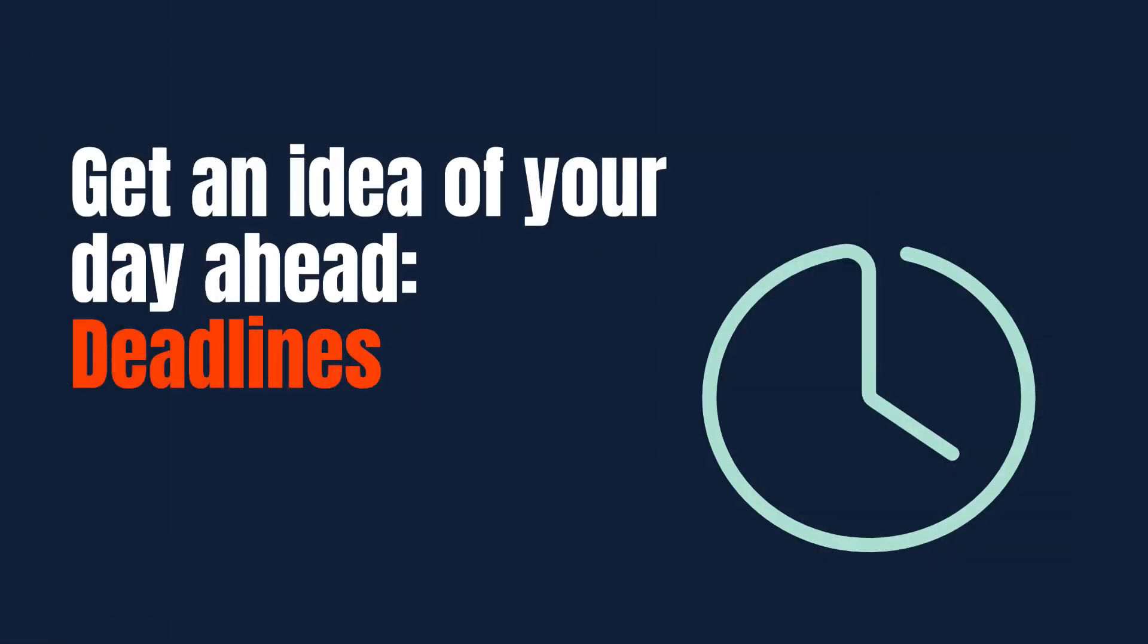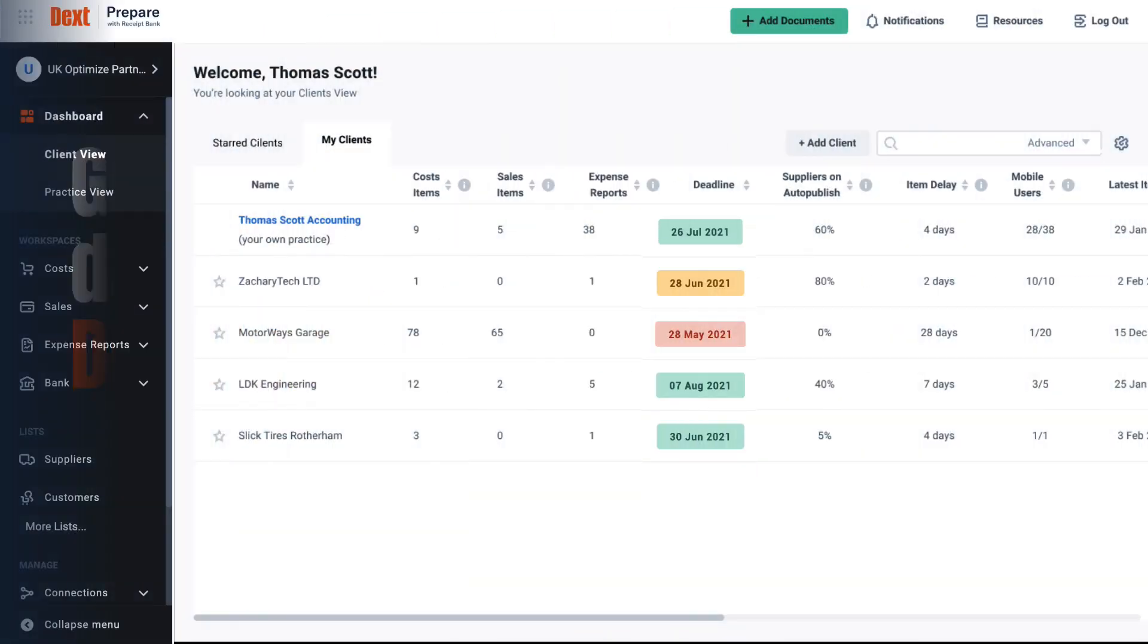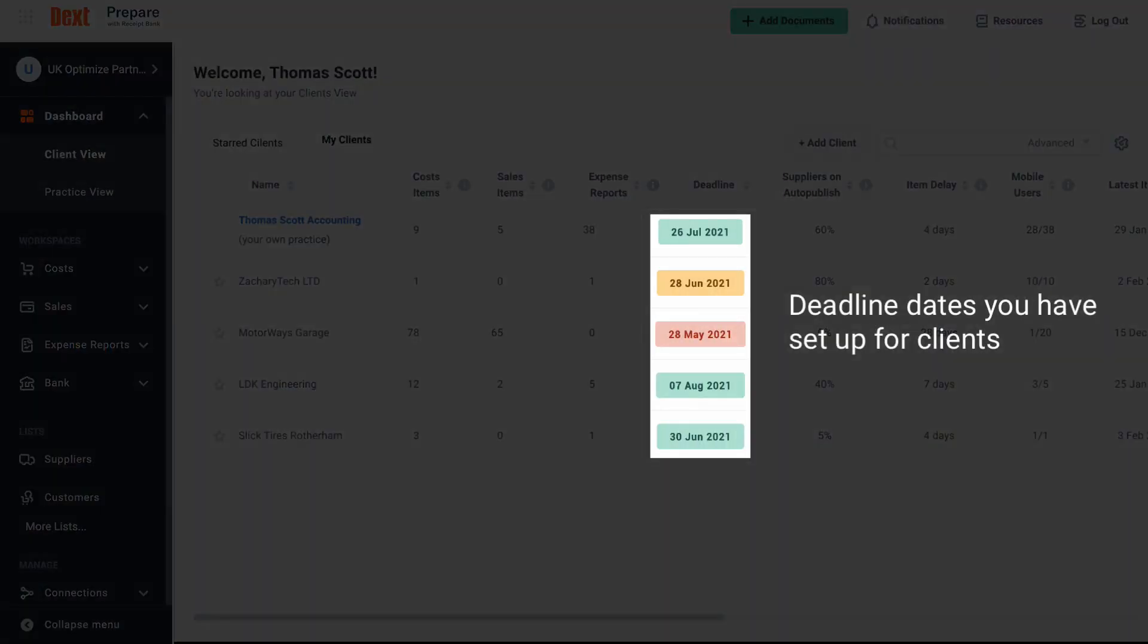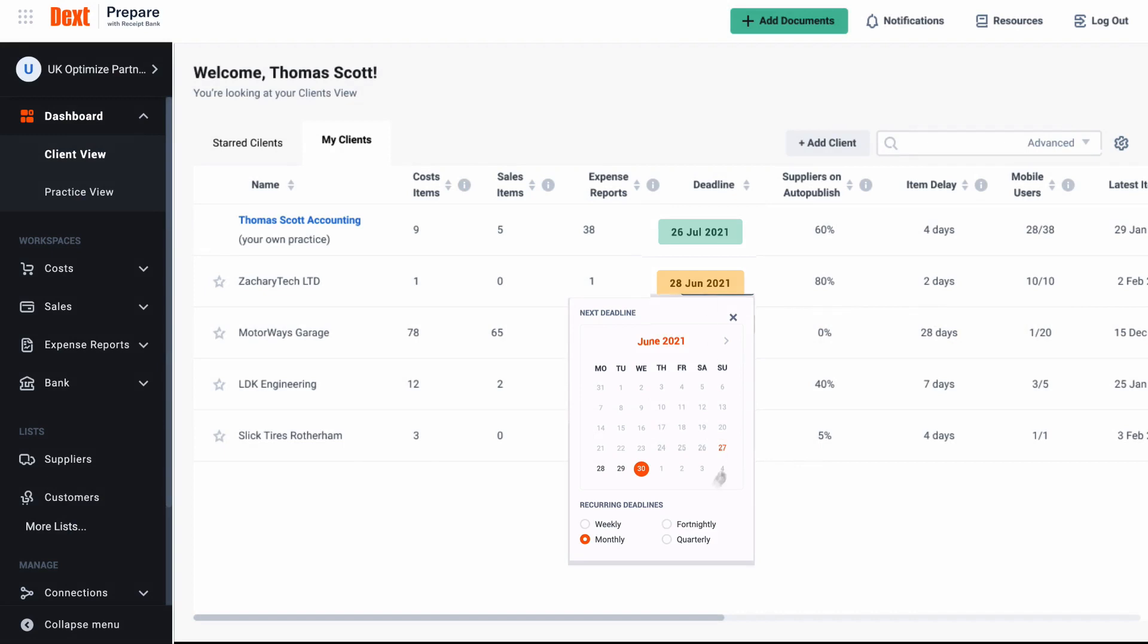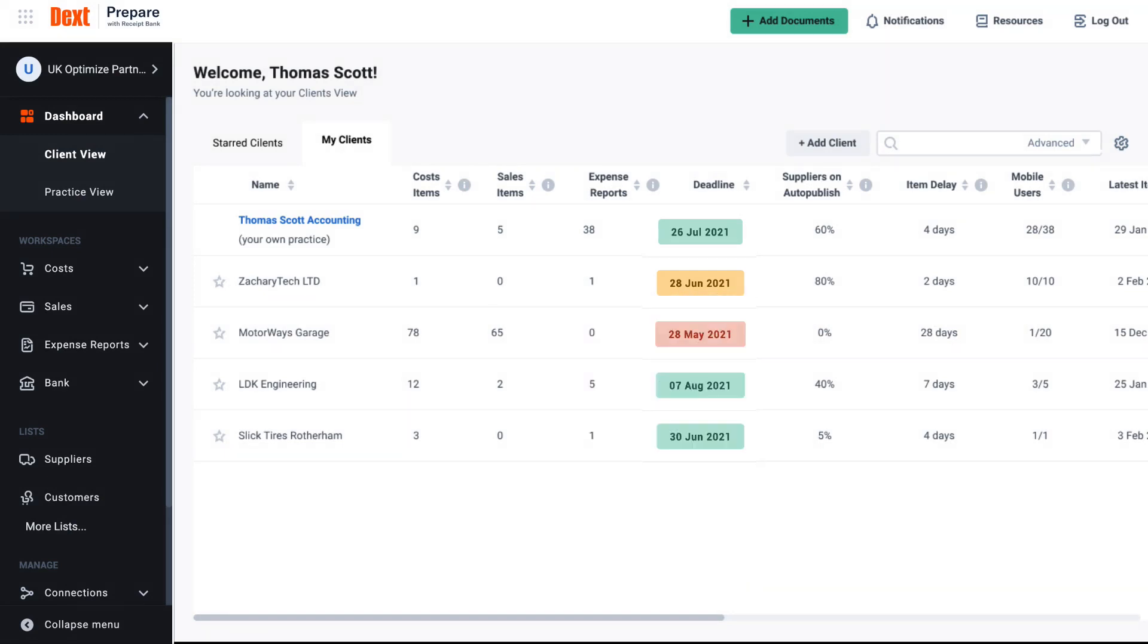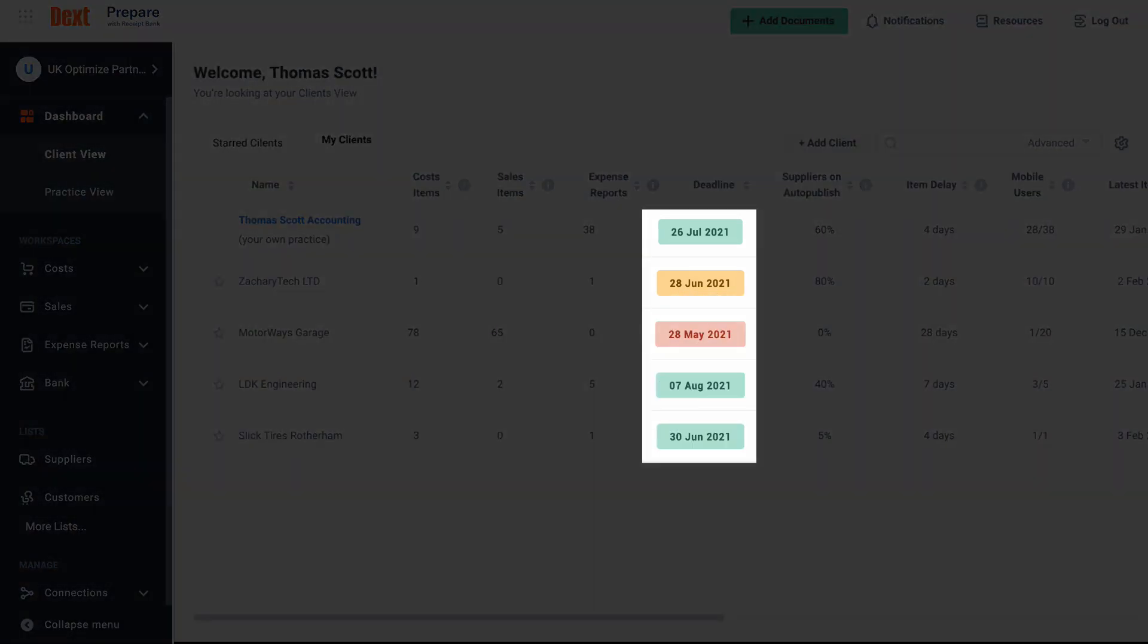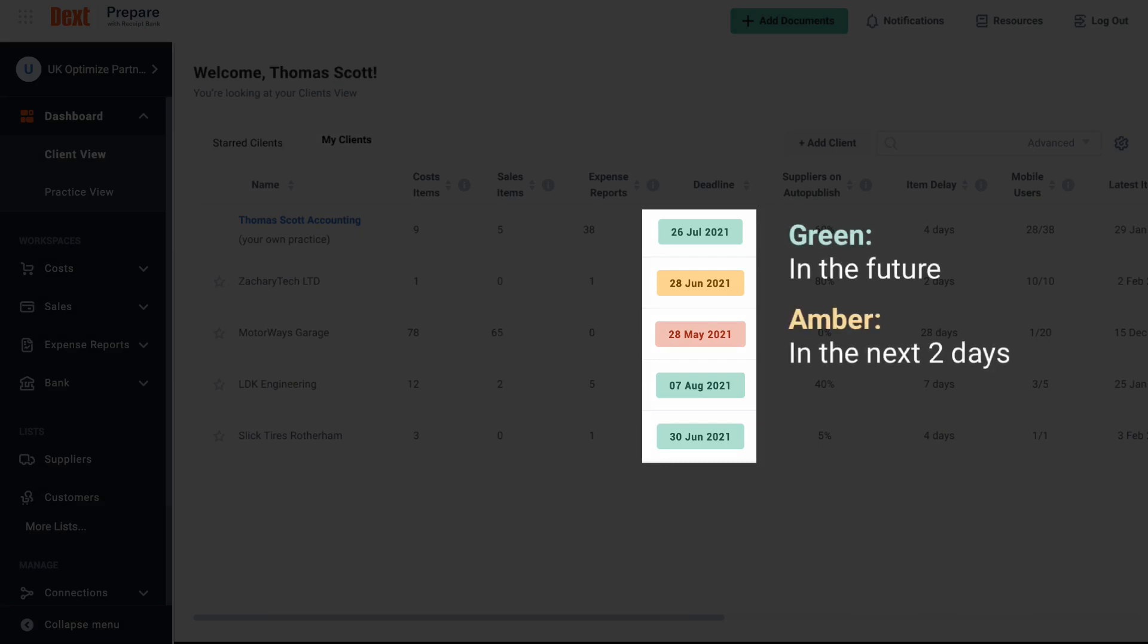The deadline column which allows you to set a date for your next deadline or interaction with your client is situated here. Click on the date field and select a deadline in the pop-up. Deadlines follow a traffic light system of urgency. Deadlines in the future are listed in green. Those in the next two days are in amber and missed deadlines are in red.